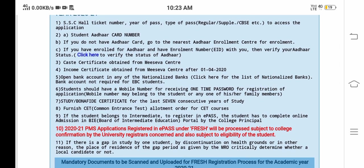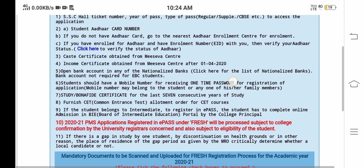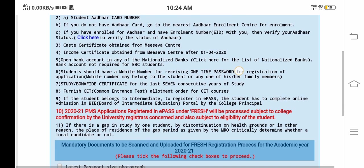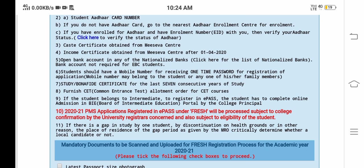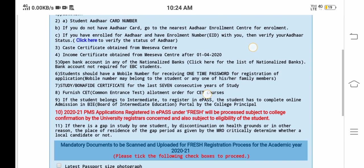Once you apply the CPG details, you can apply these details. And other card details — Caste Certificate. Caste Certificate is not a 2-3 years back. Next, Income Certificate.